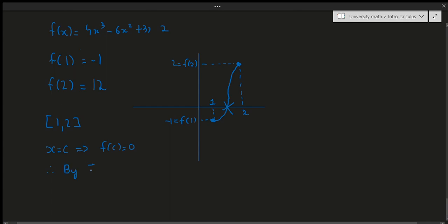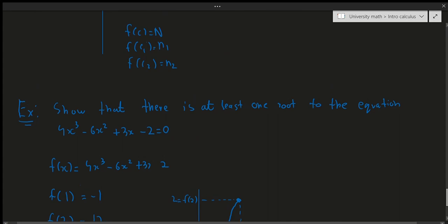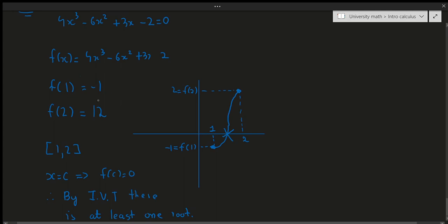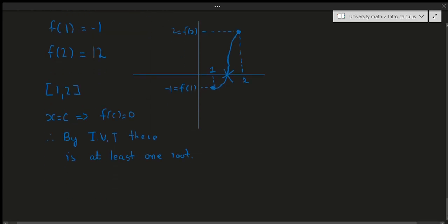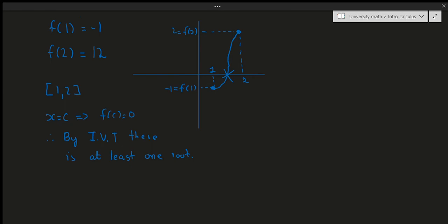Therefore, by the IVT, there is at least one root. f(1) is negative, f(2) is positive, and because this is a continuous function the IVT applies — at some x = c, y = 0 for some value in (1, 2). That covers the intermediate value theorem. I hope this video helped. Please remember to like, comment, and subscribe, and feel free to leave questions in the comments. Thanks!